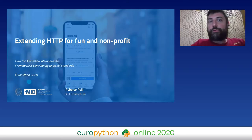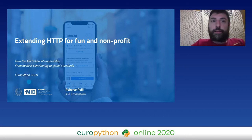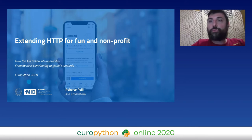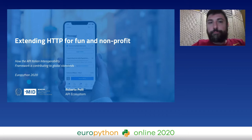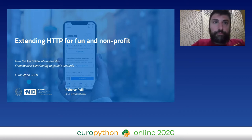Roberto is going to talk to us about extending HTTP for fun and non-profit. Hi everybody, I am Roberto Polly from the Italian Digital Transformation Department. My work is to create a national API ecosystem capable of connecting the public and private sector, and another goal is to provide cross-border services with other European Union countries. Today I will present how, while writing the Italian API guidelines, we started contributing to the HTTP protocol.